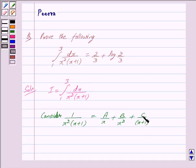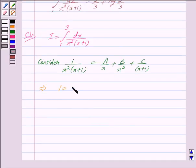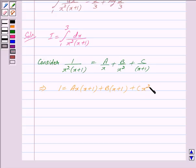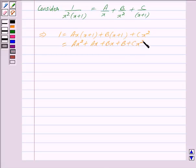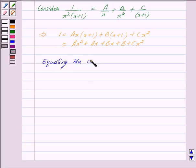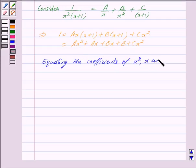Where A, B, and C are real numbers whose values we need to find. This implies 1 is equal to A into x into (x plus 1) plus B into (x plus 1) plus C into x squared. Opening the brackets, this equals A·x² plus A·x plus B·x plus B plus C·x². We now equate the coefficients of x squared, x, and the constant terms.